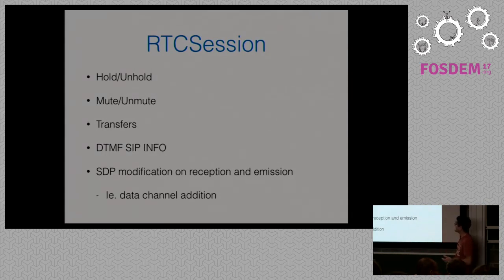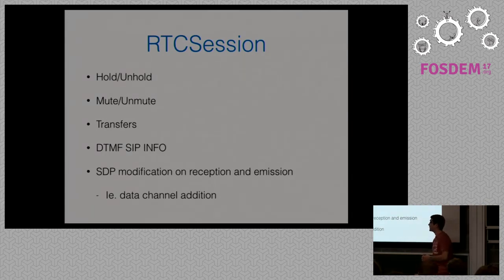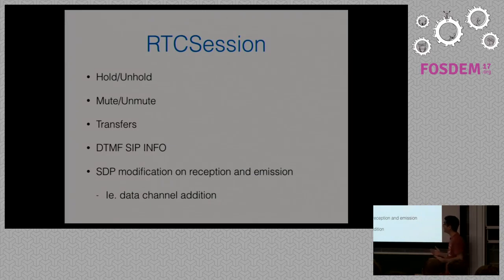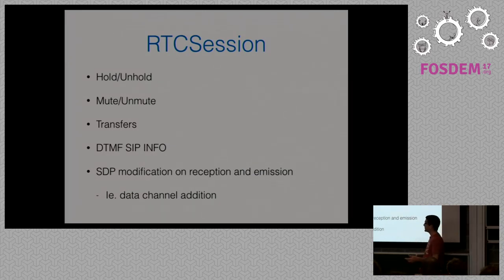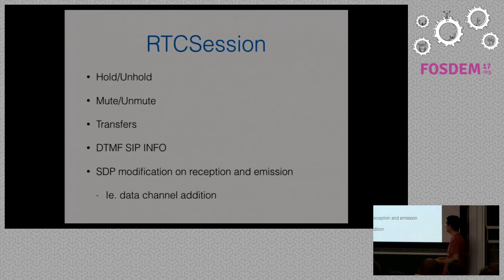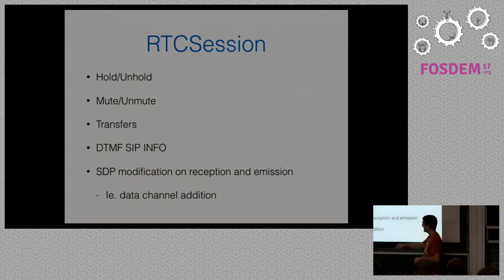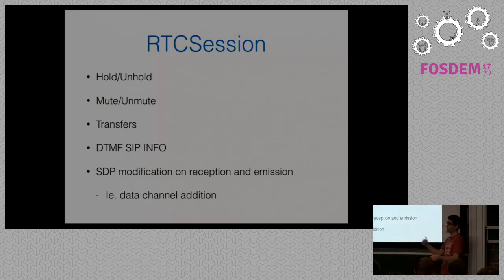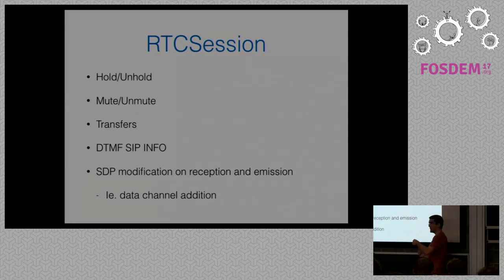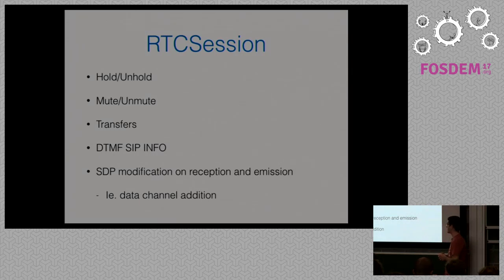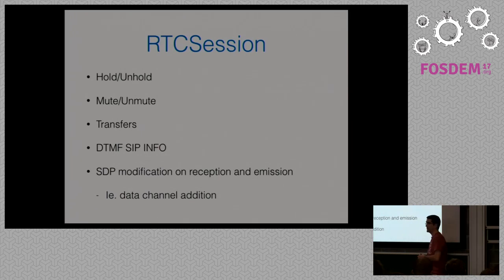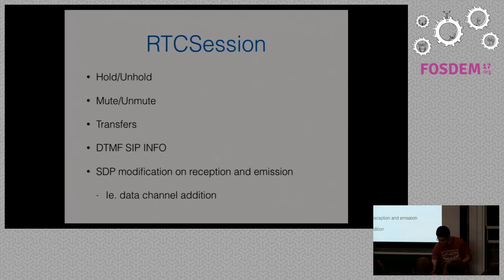Apart from those actions, these are the typical SIP actions that we could expect from a session, that are hold and unhold, mute and unmute transfers, DTMF SIP info. We also offer some callbacks, so you can modify your SDP before when you receive it from the network before you fill it to the WebRTC core or after you are sending the SDP to your SIP server. So, you can adapt it to some circumstances or, for example, a data channel, information, whatever you need.